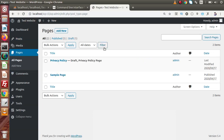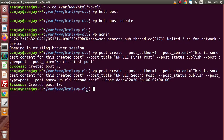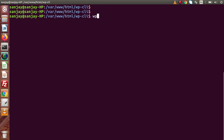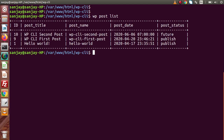Inside the Pages section we currently have two pages — one in draft and one in published status. Back in the terminal, clearing the console and typing 'wp post list', we can see all three posts: post ID 10, 9, and 1. The post status shows that post ID 10 is scheduled for the future, while the other two posts are published.